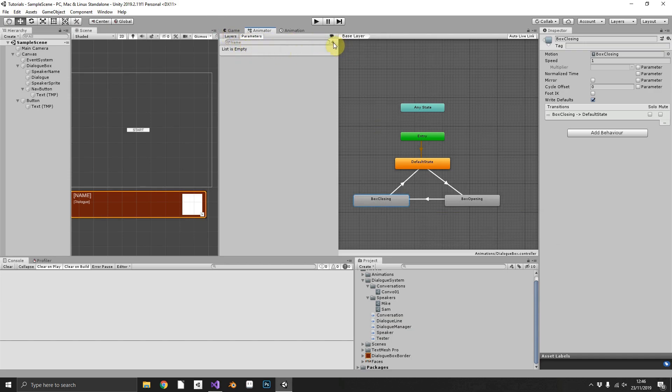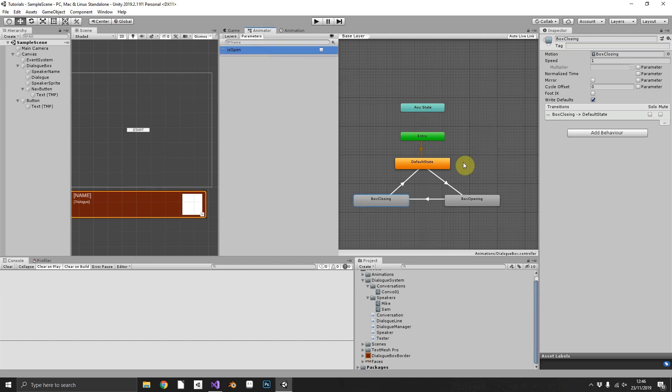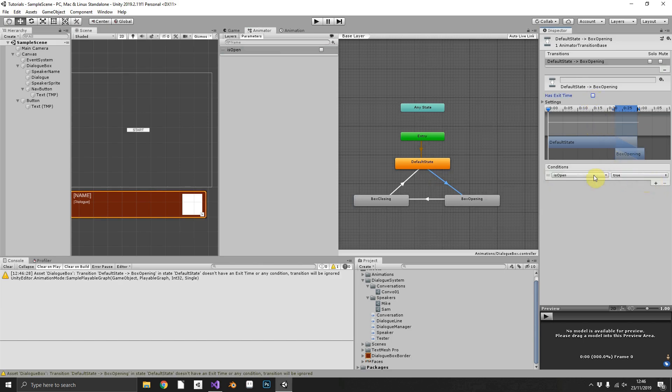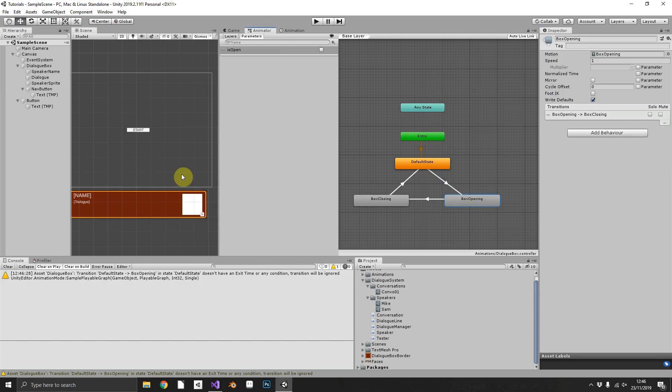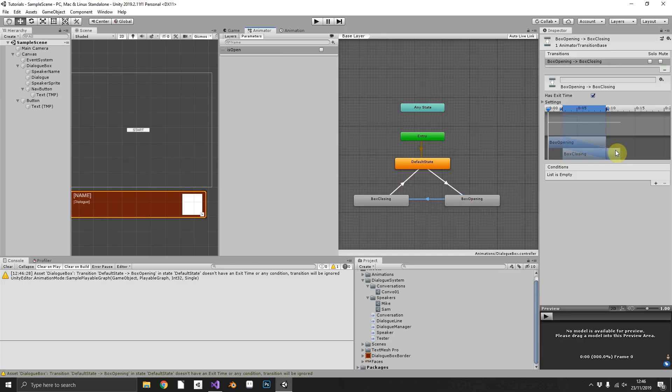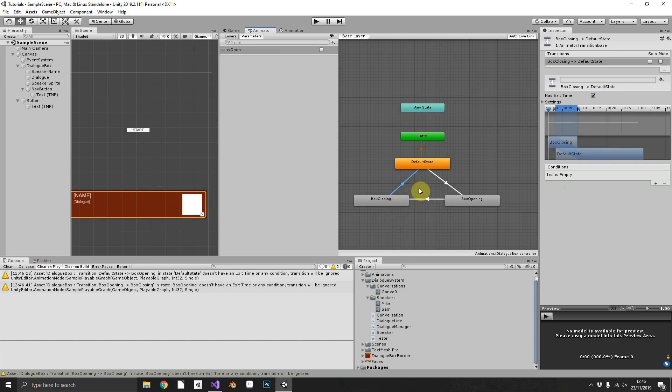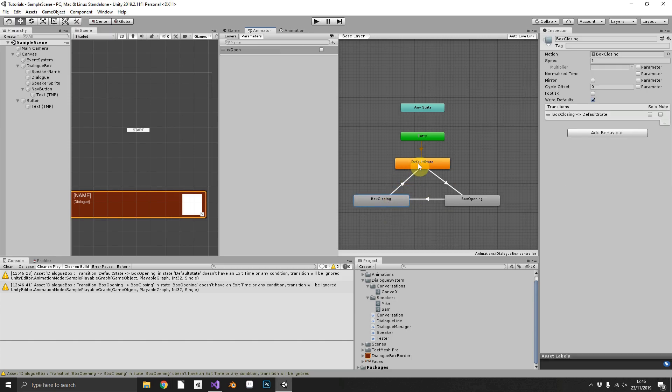Now we'll run this by a parameter. We'll add a boolean of is open. So when we want to exit default state, we want to only do that when is open is equal to true. Then we'll hit our open animation. It'll end on its final frame and stay open. Now when we're finished, we want to close, and that will happen when we set is open to false. And we don't need a parameter for that because this doesn't loop.